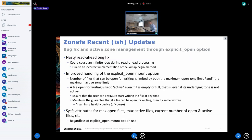Recent updates to ZoneFS: Jorgen found a nasty read-ahead bug where you would essentially crash or lock up the kernel if you were to read the end of a zone file and the kernel triggered read-ahead after that. There was a problem with the implementation of the iomap methods in ZoneFS which would trigger essentially an infinite loop. That was fixed and backported to LTS.